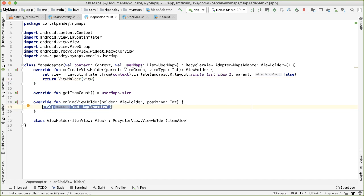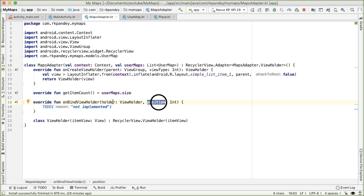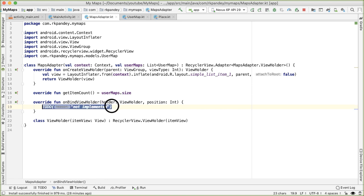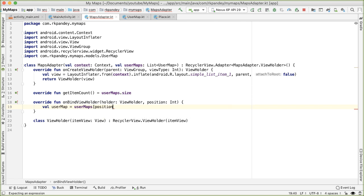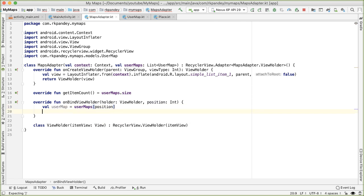On bind view holder, the job is to grab the data, which is at this position, and then attach it or bind it into the view, which is located inside of the view holder. So getting the user map at that position is easy, because we just index into our user maps. And then binding it is also pretty easy. This is where we need to look inside, what is this layout.